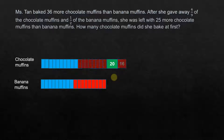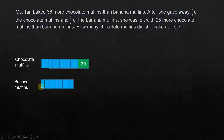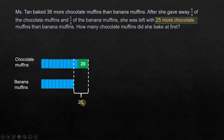Now let's focus on what is left. We have 10 units plus 20 for the chocolate muffins, and 9 units for the banana muffins. She was left with 25 more chocolate muffins than banana muffins, so the chocolate muffins are 25 more. That means 1 extra unit plus 20 equals 25. Since the whole thing is 25 and the known quantity is 20, one unit must equal 5.